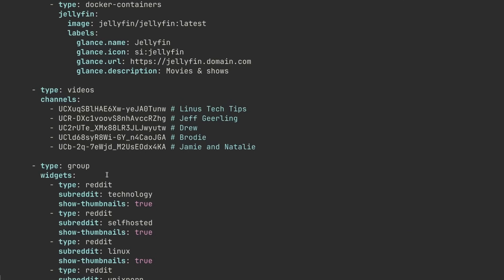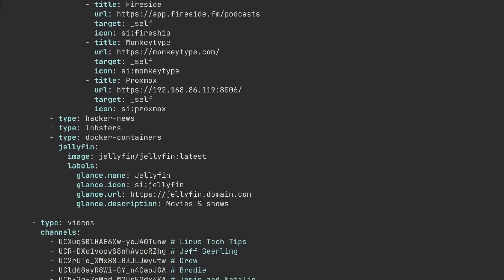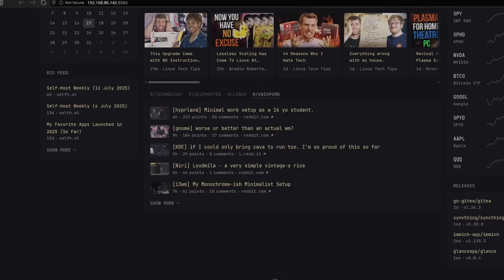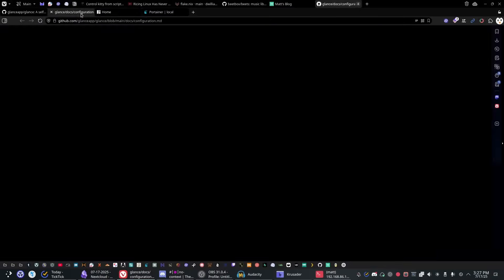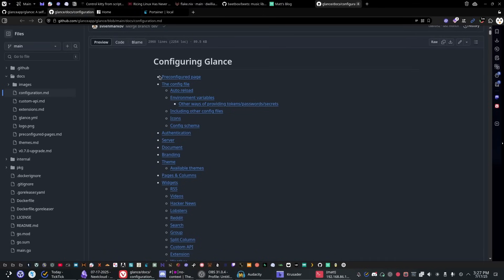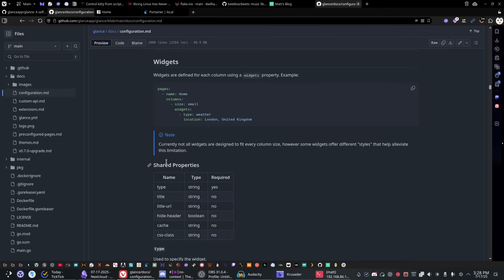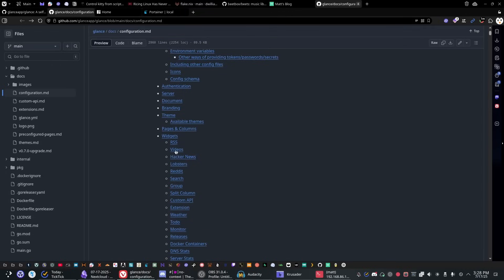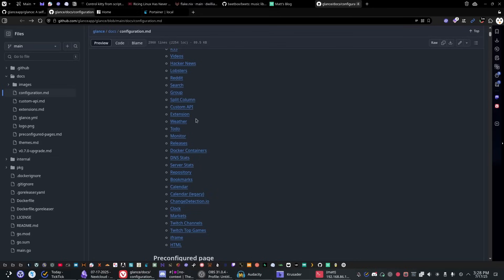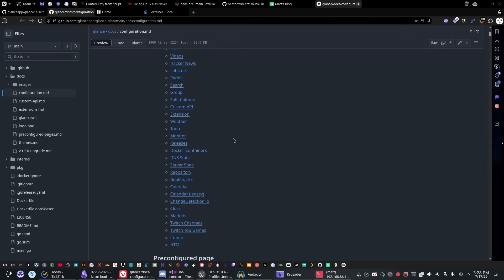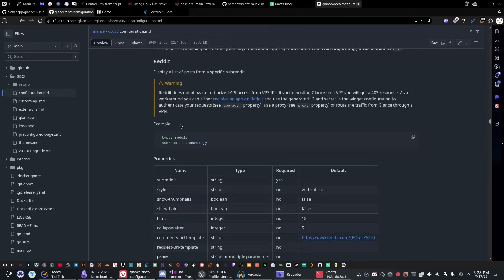Each widget is set up with a certain set of parameters. The best way to find those is to go to the documentation. On their website there's a full list of configuration options and widgets — RSS, videos, Hacker News, Lobsters, Reddit, search, groups, columns, and probably two dozen more. You can set a clock, bookmarks, repository info, server stats, and so on. Clicking on one, like the Reddit widget, shows you everything you need to know to add it.